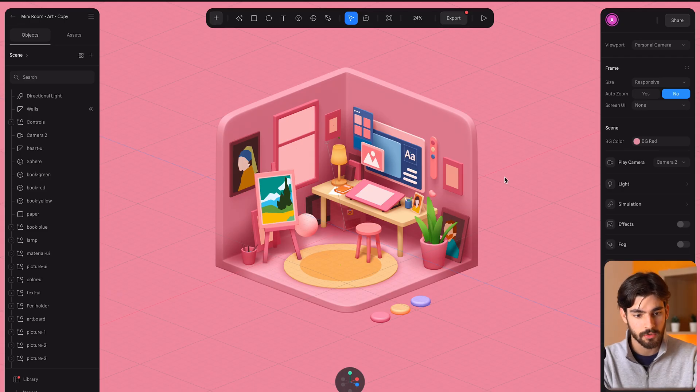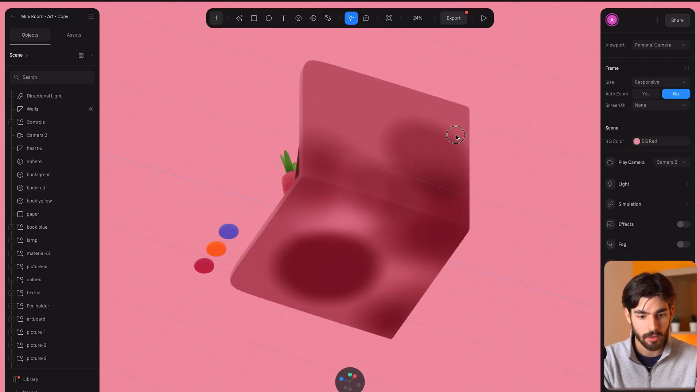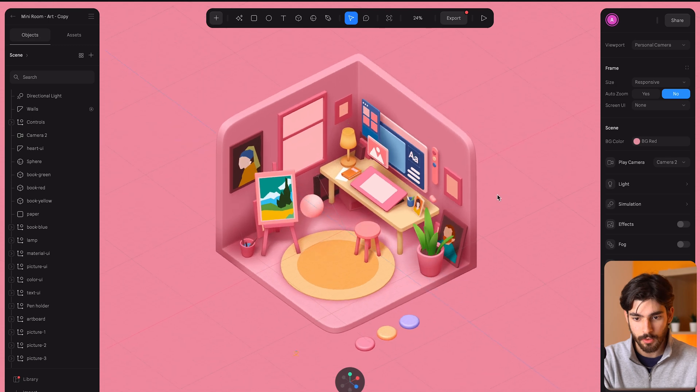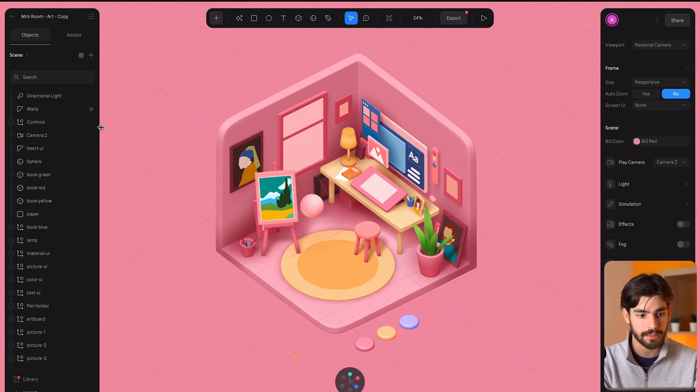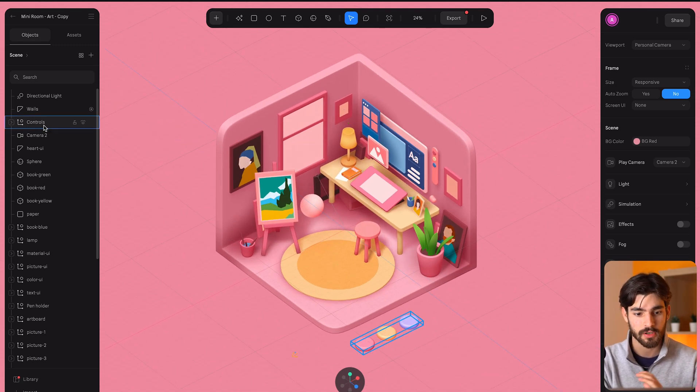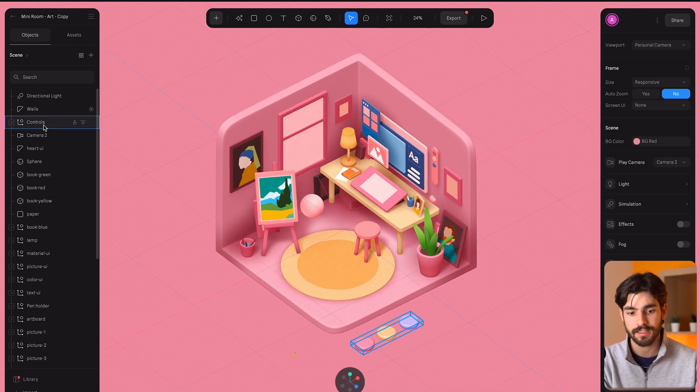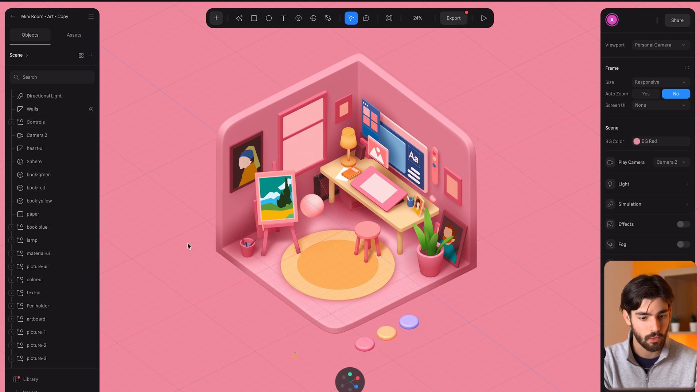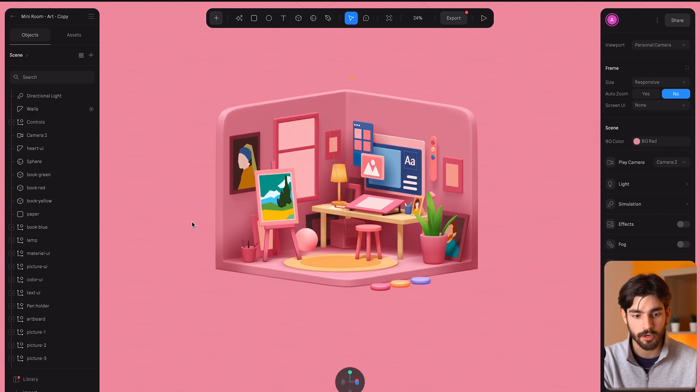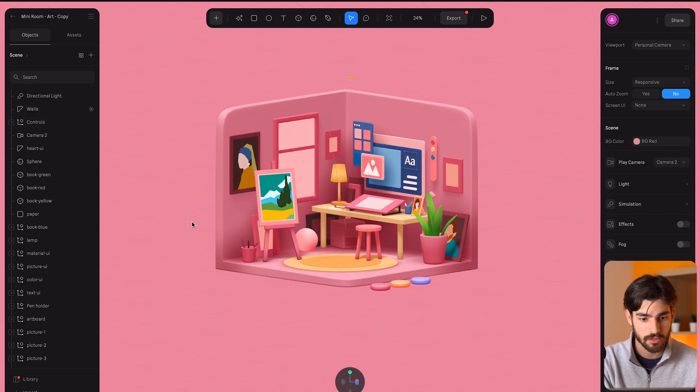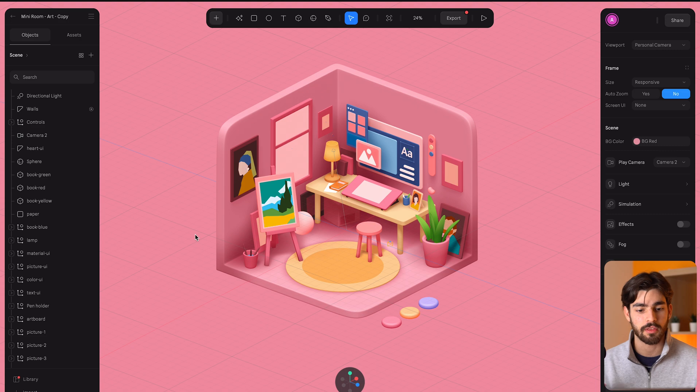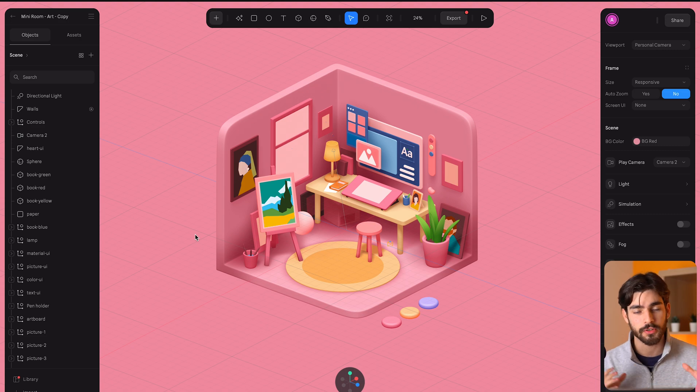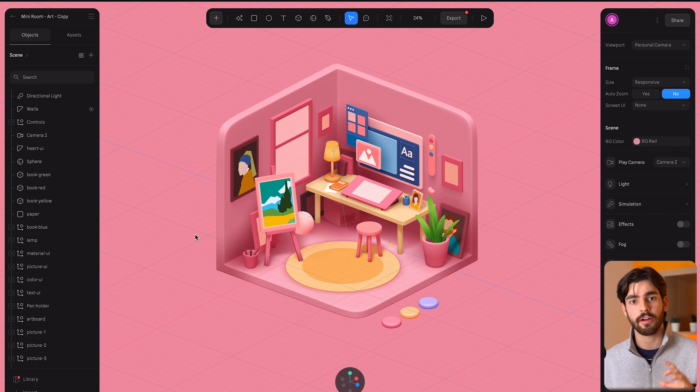Spline allows you to create 3D objects right inside of your browser, so you don't need to download something super expensive like Cinema 4D or break your brain with SketchUp. These are tools I've used in the past with my industrial design degree, so I know how hard and complicated they can get.